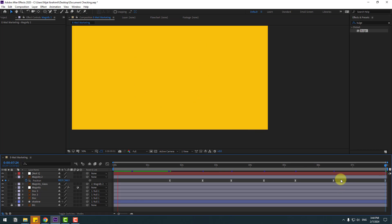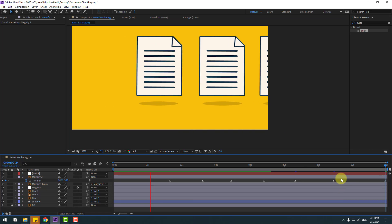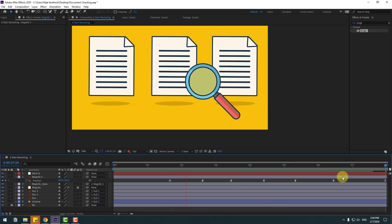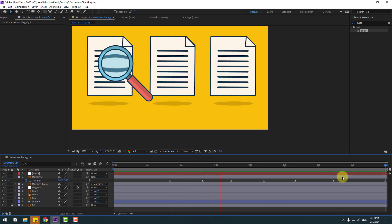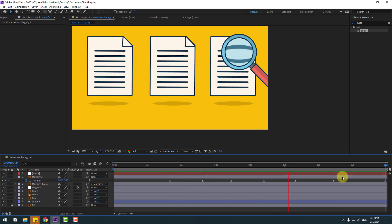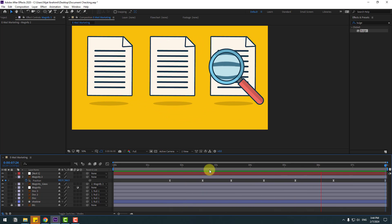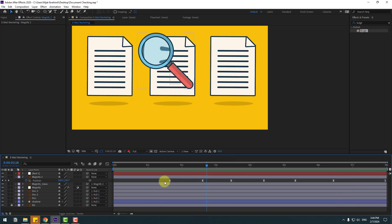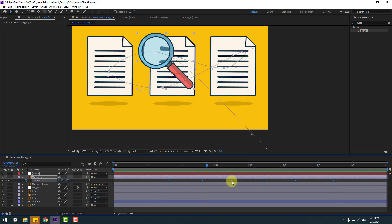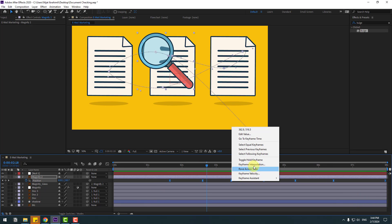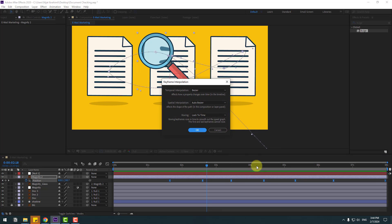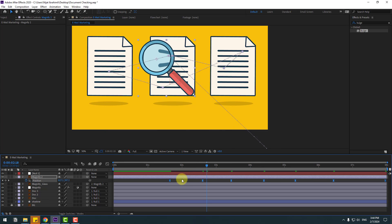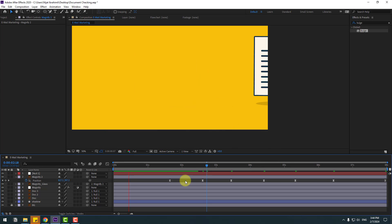Let's see the animation. We have a problem with the keyframes — let's fix it. Select all these keyframes, right-click, go to Keyframe Interpolation, change Auto Bezier to Linear, click OK. Let's see again.